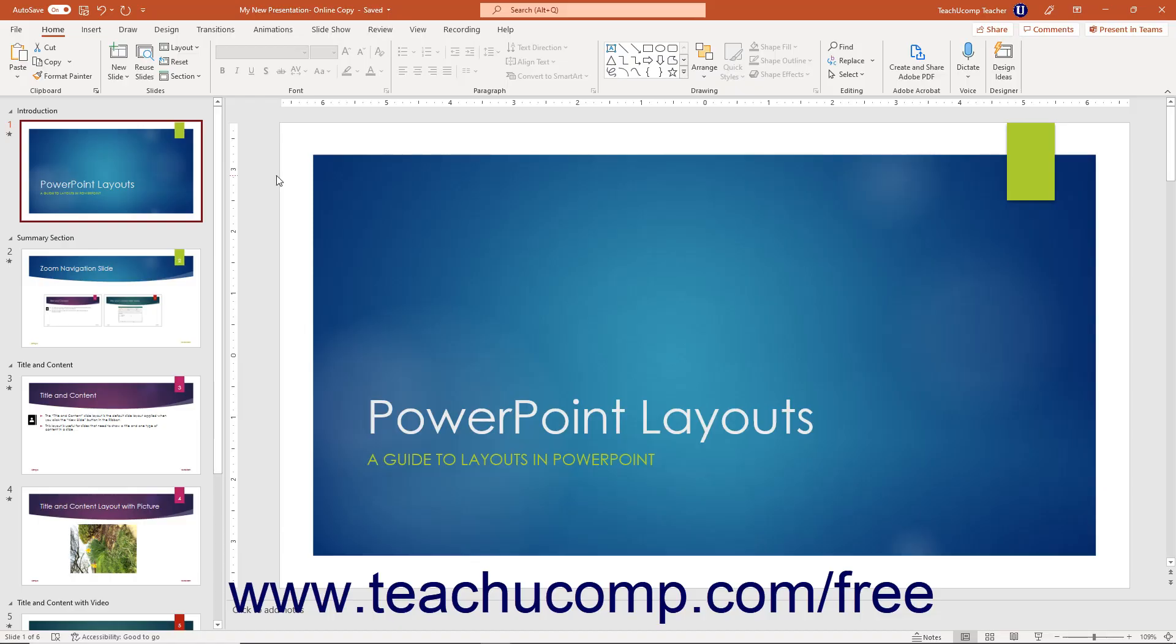PowerPoint lets you export a PowerPoint presentation to a PDF document or XPS document. To create a PDF document from a PowerPoint presentation, open the presentation to convert to PDF or XPS.